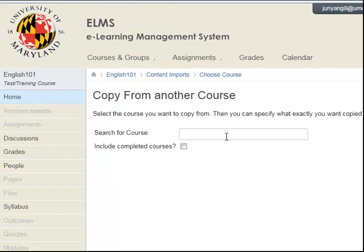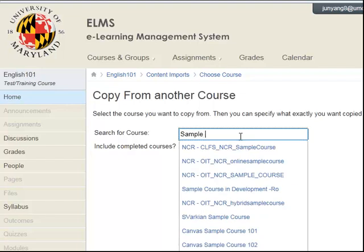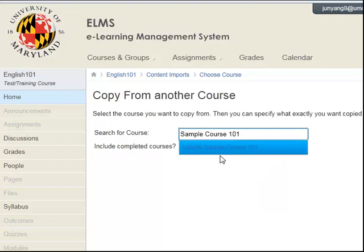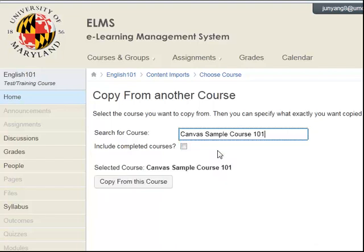Next, you will select the course that contains the content that you wish to copy. Type the name of the course or the course ID into the Search for Course text box. Your searched course will be displayed in a drop-down list. Select the course from the drop-down list.